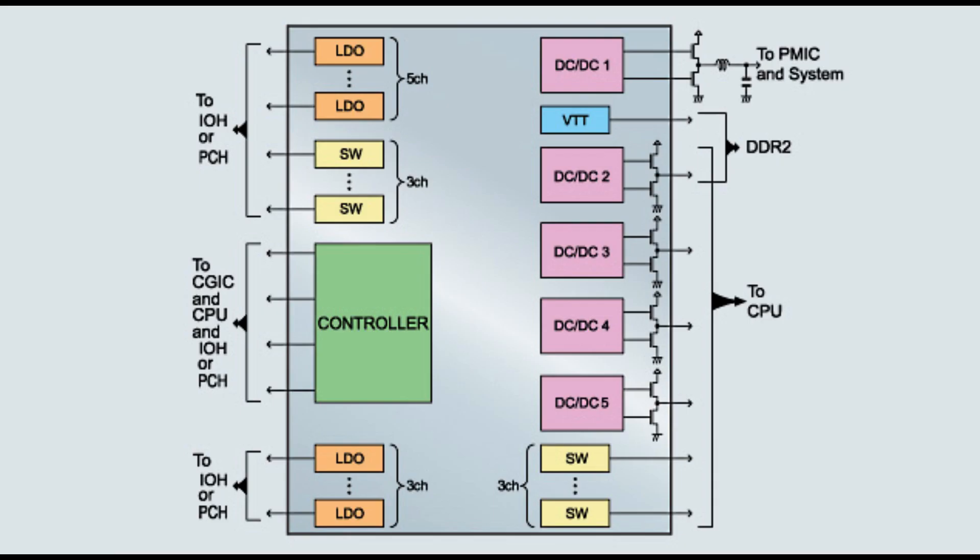PMIC has inbuilt controller which has SPI slash I2C interface and an external host can control the PMIC using this interface.